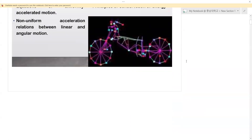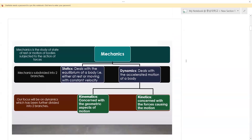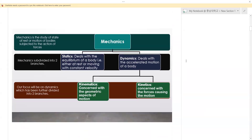Now let's try to define some of the things. Let's look at mechanics in general. This is a very good introduction for you to observe, because it's the foundation. Mechanics is the study of the state of rest or motion of bodies subjected to the action of forces.